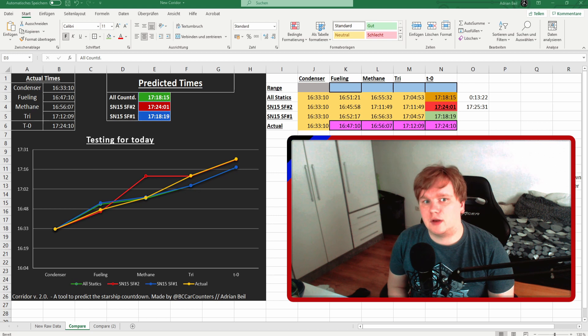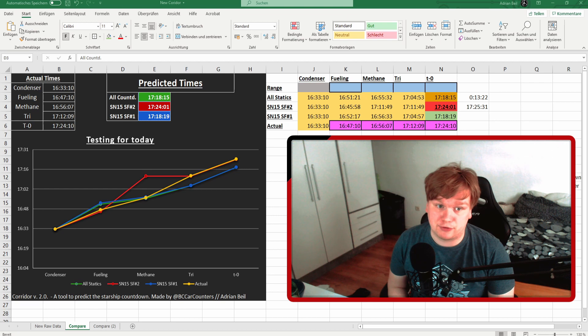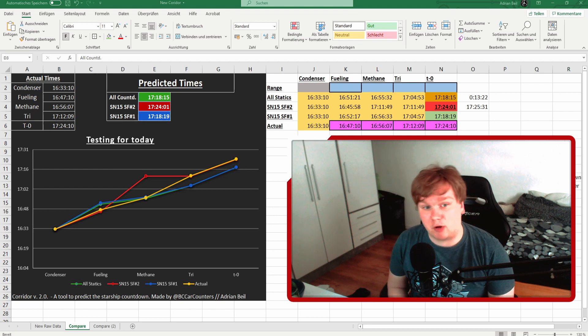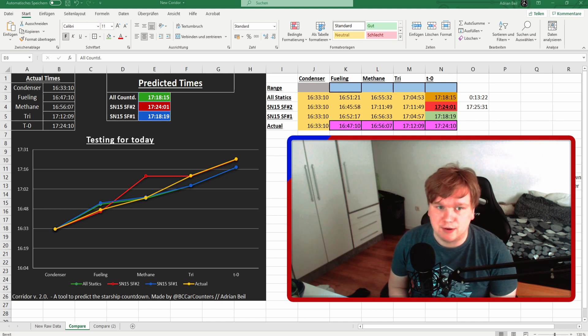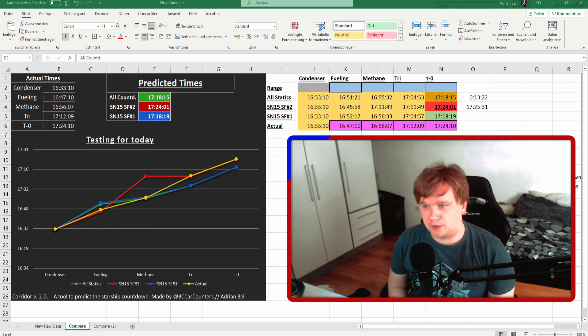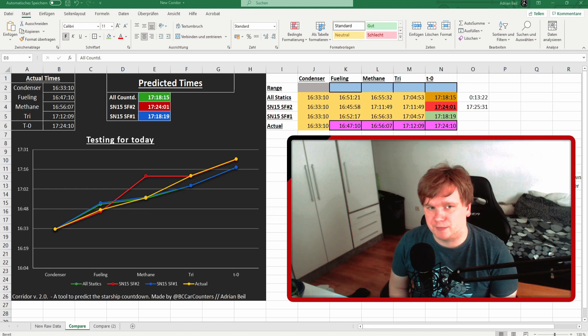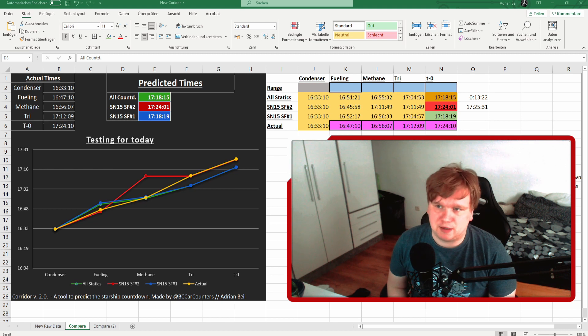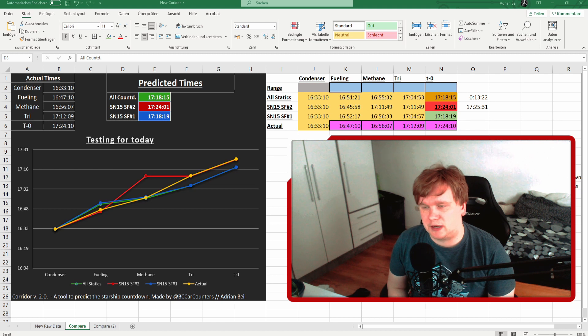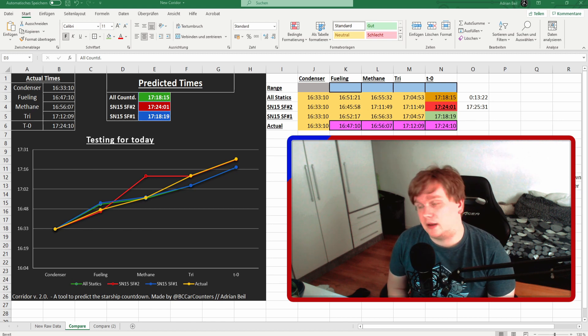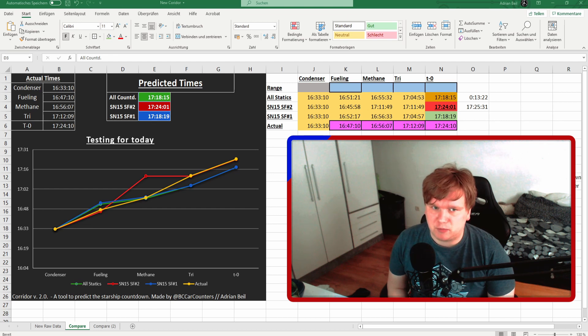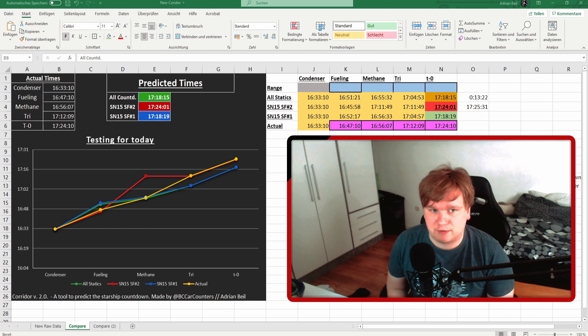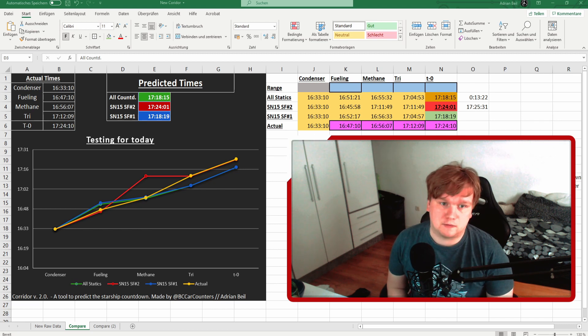That is all countdowns that were really useful in calculating an average. There are some countdowns which include many very long holds and obvious recycles, so they are not included in this average because they would just break the chart. So what do you see here? If we look at condenser at time of condenser being 16:33:10, the red countdown actually is the closest, only being nine seconds off with predicting the static fire.